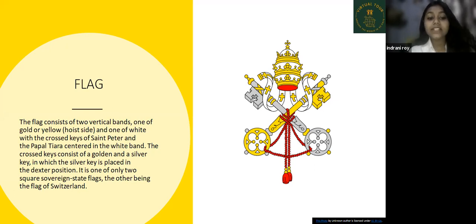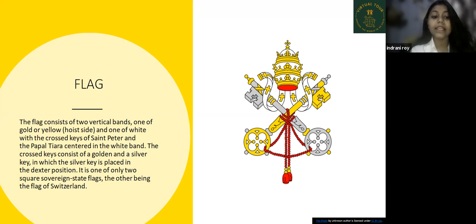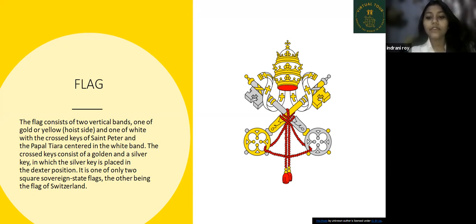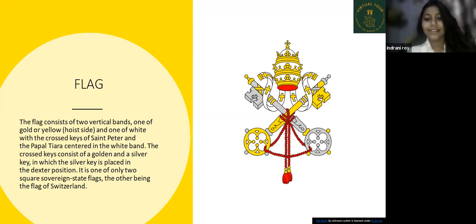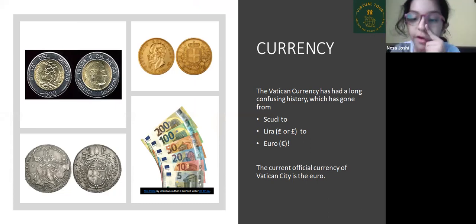The silver key is placed in the dexter position. It is one of only two square state flags in the world, the other being the flag of Switzerland. Now moving forward, here is the currency of Vatican City — the currency is Euro.